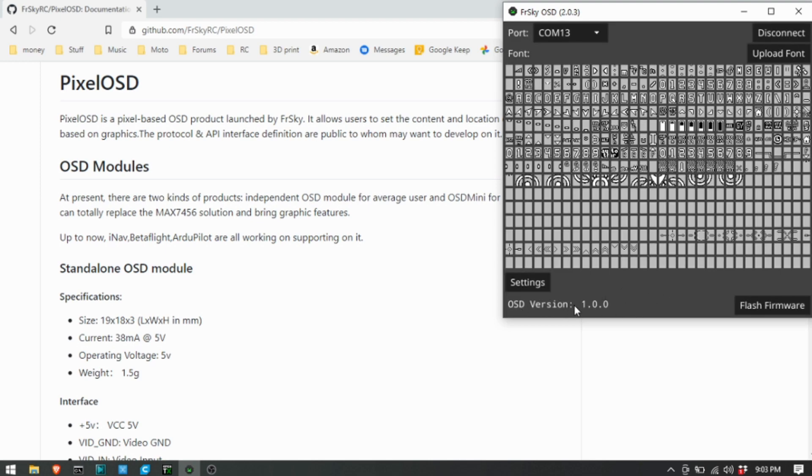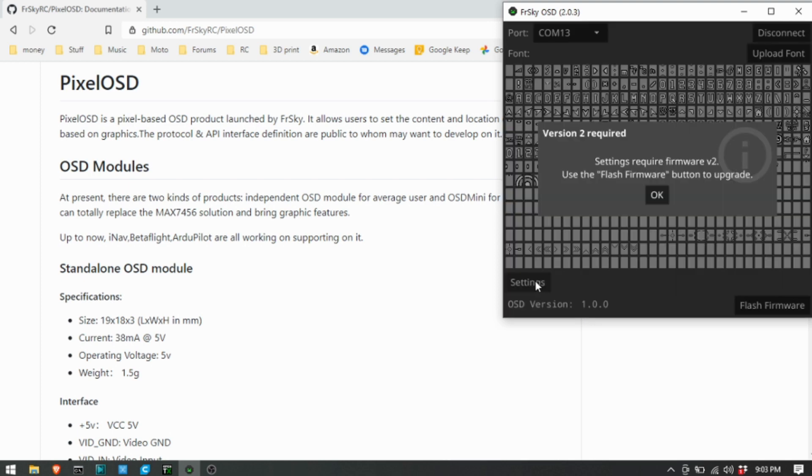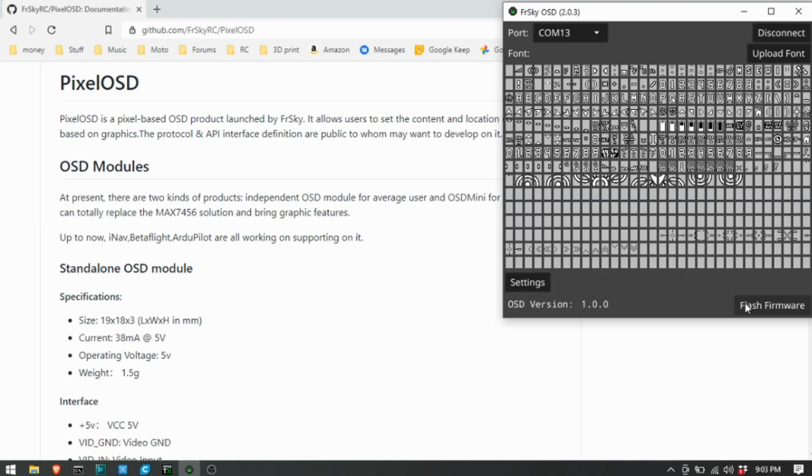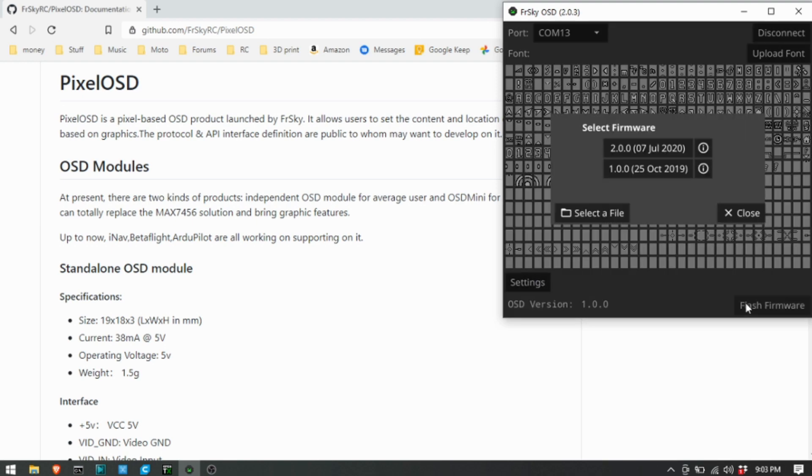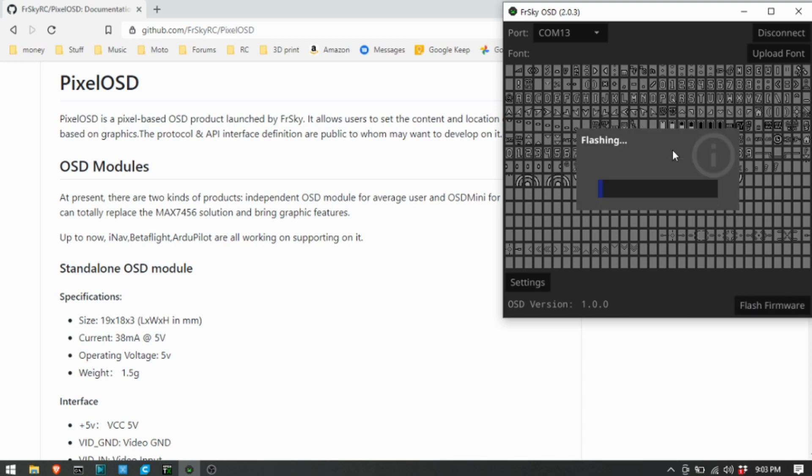I noticed this OSD version is on 1.0 and I wanted to try and change the settings but it says you can't. So super easy with this app, you just click that latest firmware, which is 2.0 here.